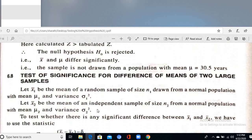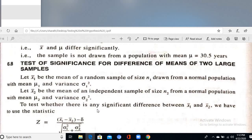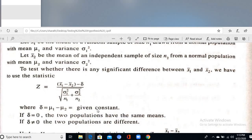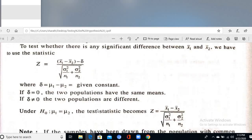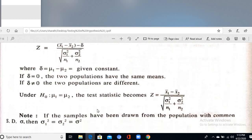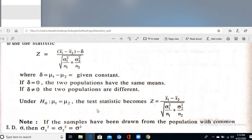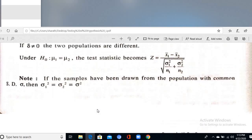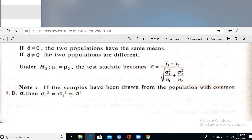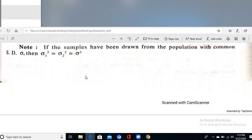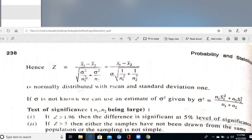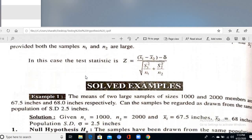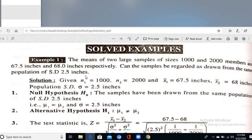For two larger samples, the formula is Z = (X̄₁ − X̄₂) / √(σ₁²/n₁ + σ₂²/n₂). H₀: μ₁ = μ₂ (the two population means are equal) against H₁: μ₁ ≠ μ₂, or μ₁ < μ₂, or μ₁ > μ₂, depending on the problem.